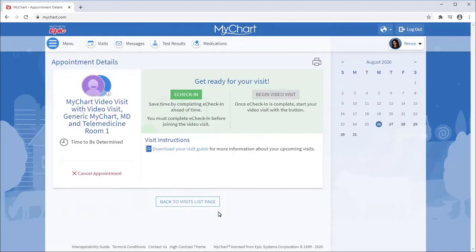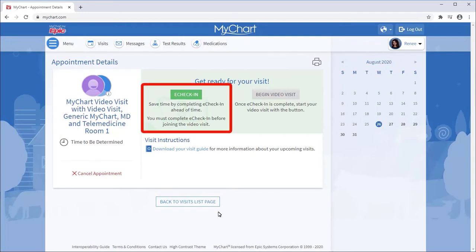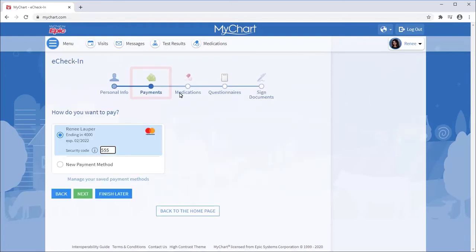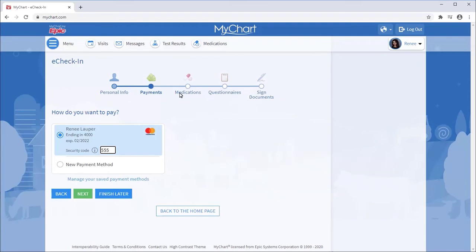While you wait for an available provider, you may have the option to complete e-check-in. Depending on your visit type, the appointment may require e-check-in. You can pay any outstanding balances, like a copay or previous balance.